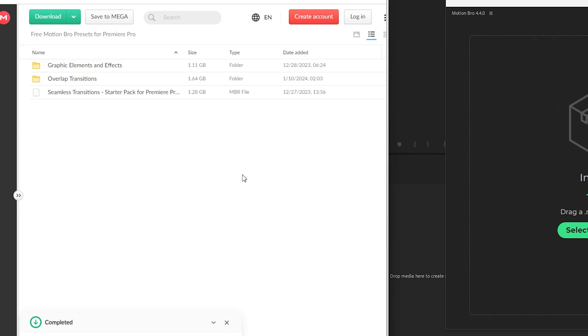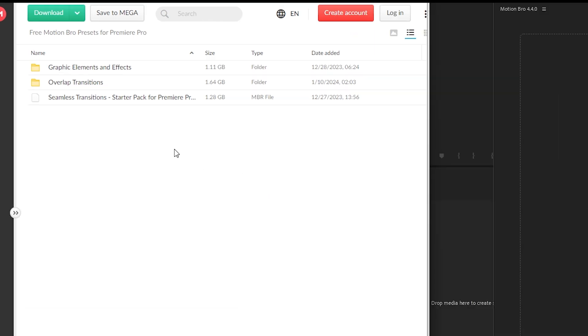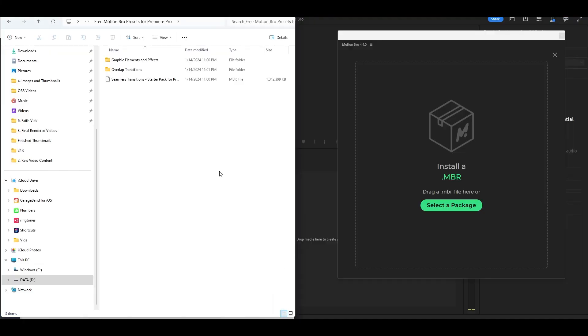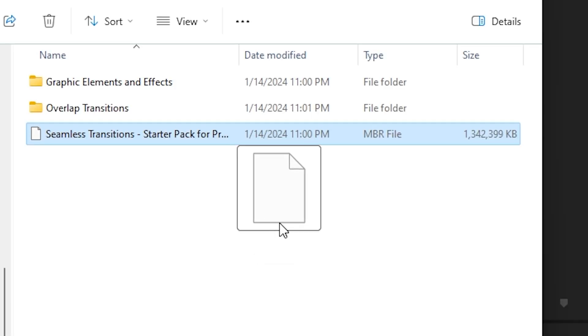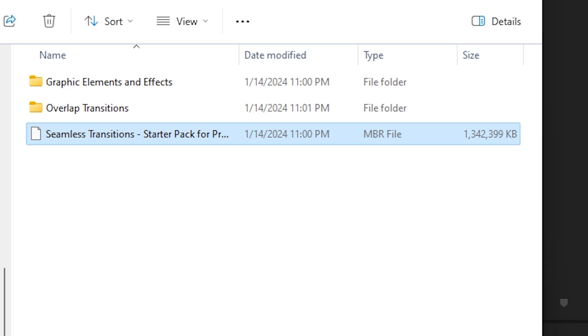Once you go ahead and purchase that pack for $0, you'll move over to the other site where it's got the files for you. You'll go ahead and download those into a zip file, move them over to your computer, and extract them wherever you want. You're going to take those files and just drag and drop that MBR file into the Motion Bro window. This is also new — the installation before was a little bit more nuanced, and you had to figure out what was going on. This is super easy, and it's just installing now.